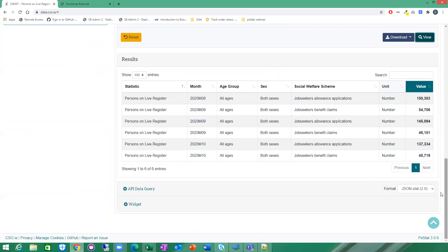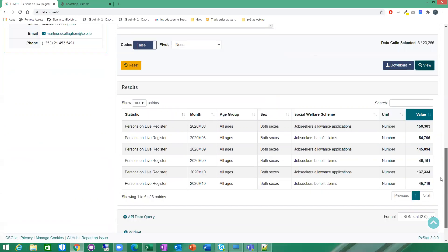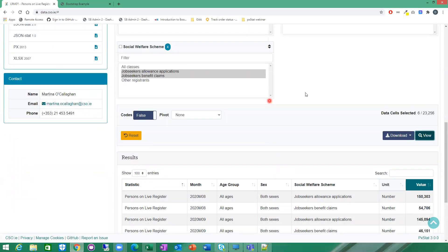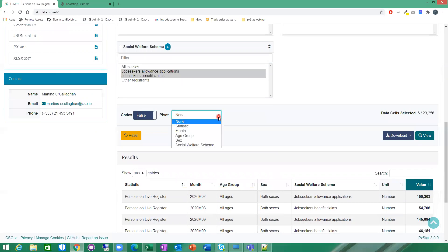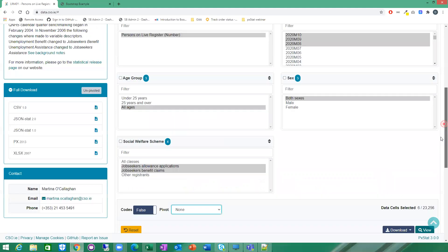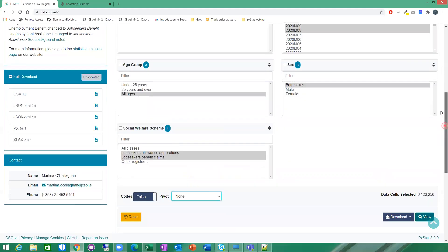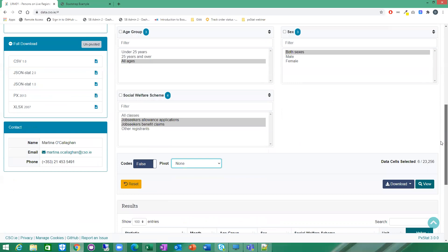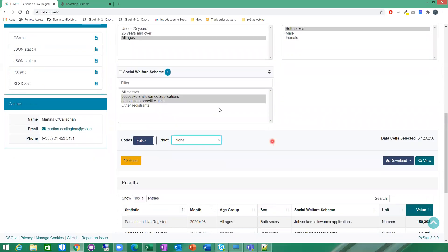You then have the option at this point to pivot the data if you wish. You can pivot per dimension. Here you have a drop down so you can select the dimension you want to pivot on. Because we have selected a number of different variables from defined dimension and also a number of different variables from the social welfare scheme, I'm just going to show you how you can pivot on those dimensions.